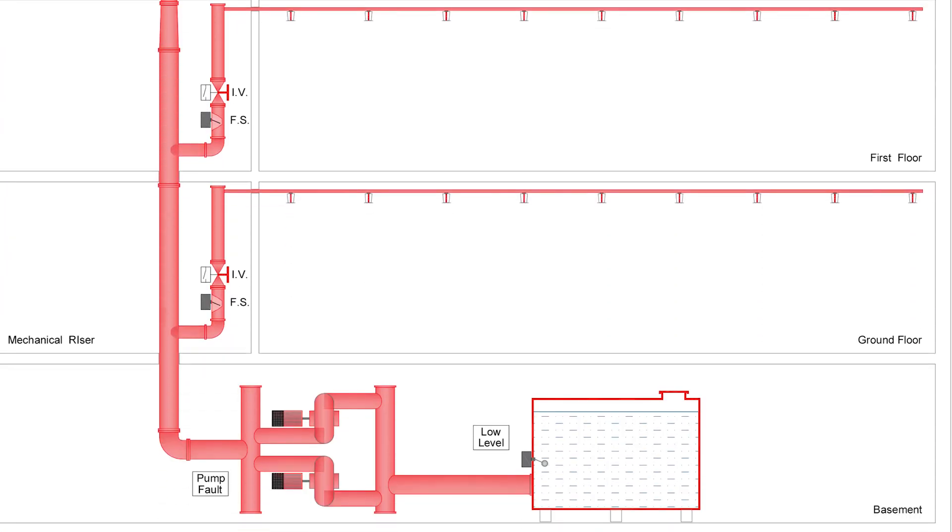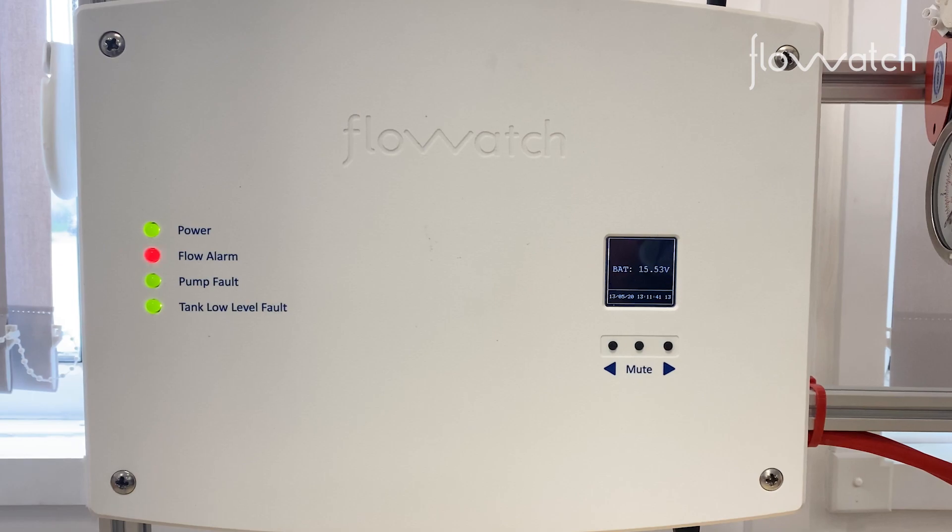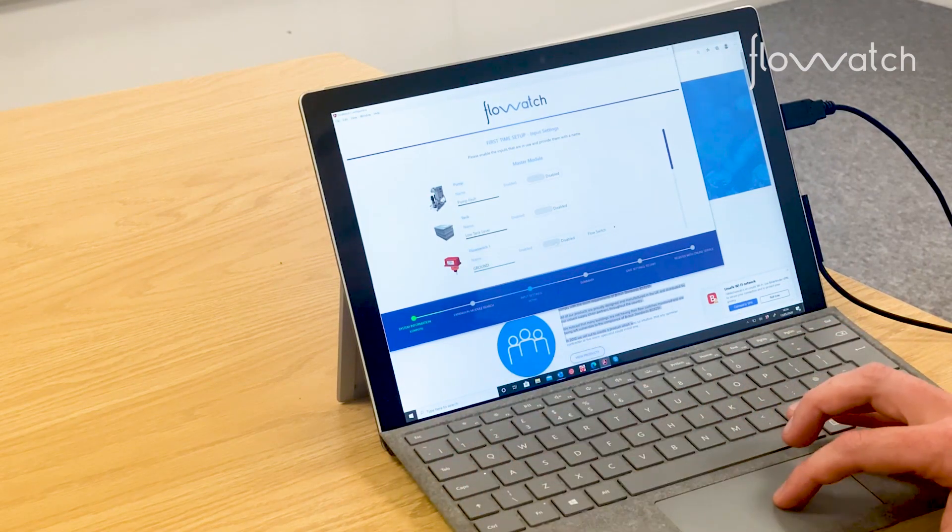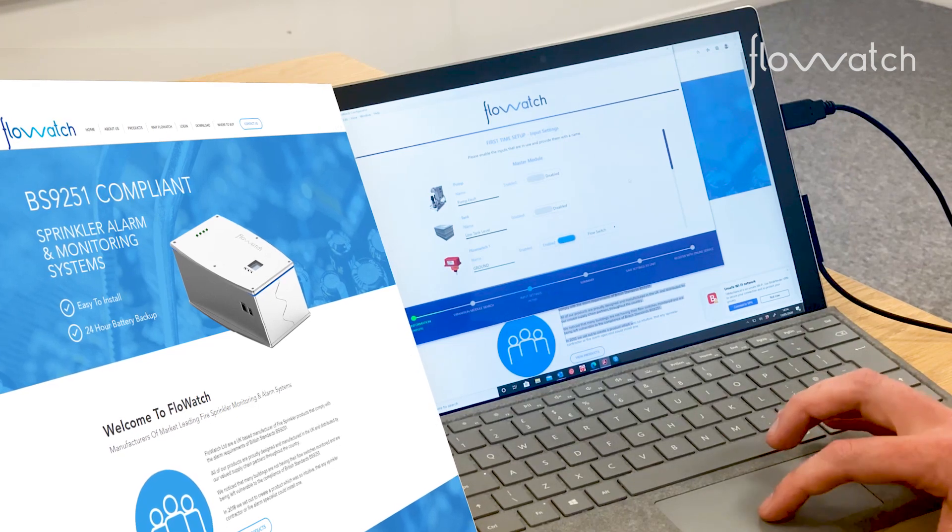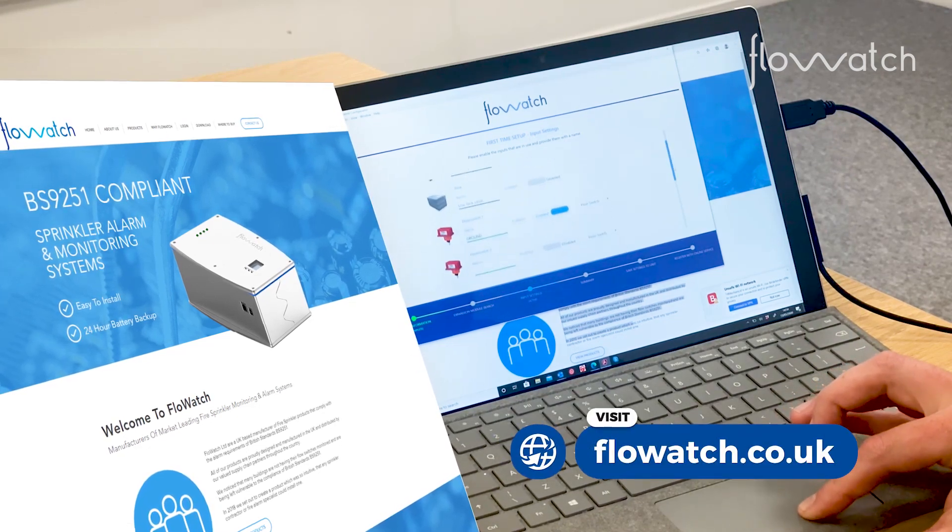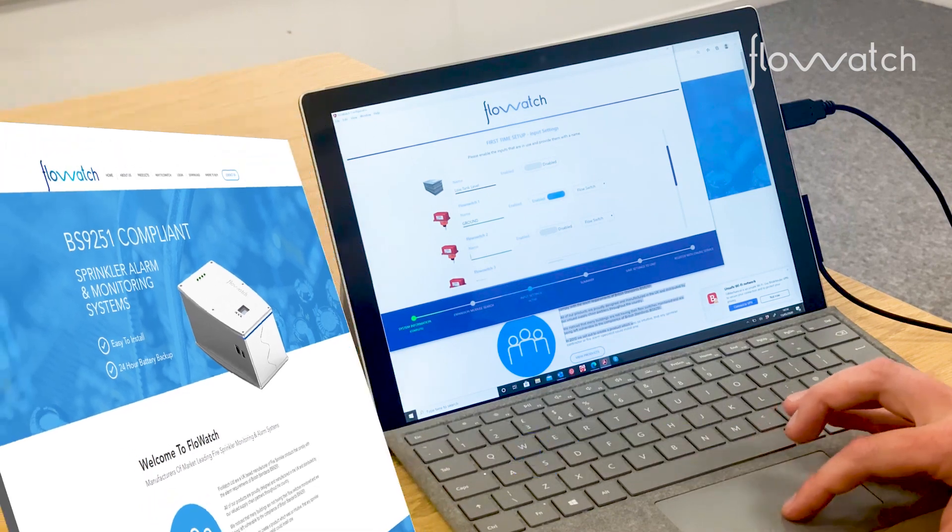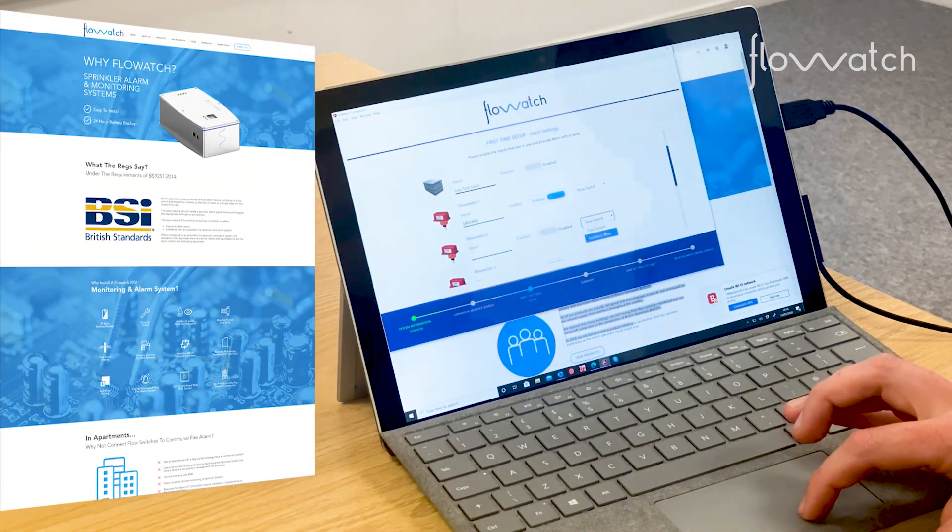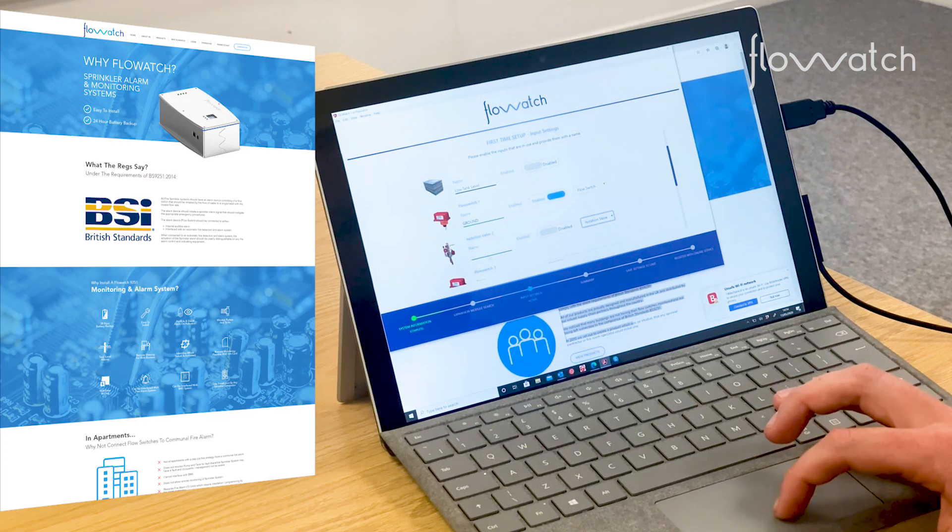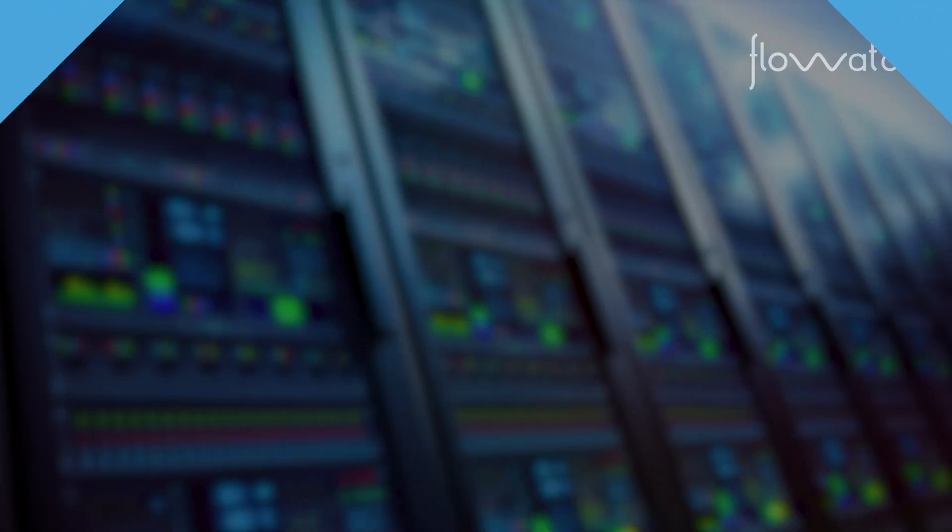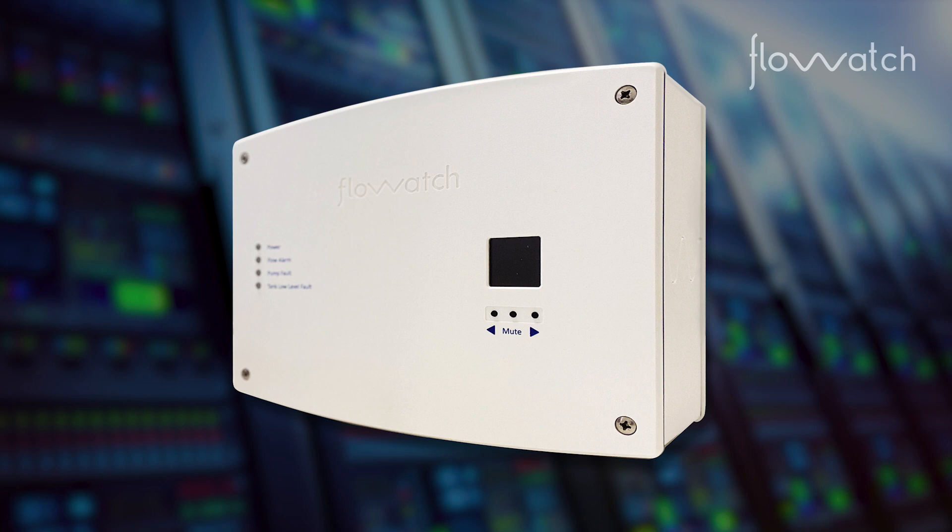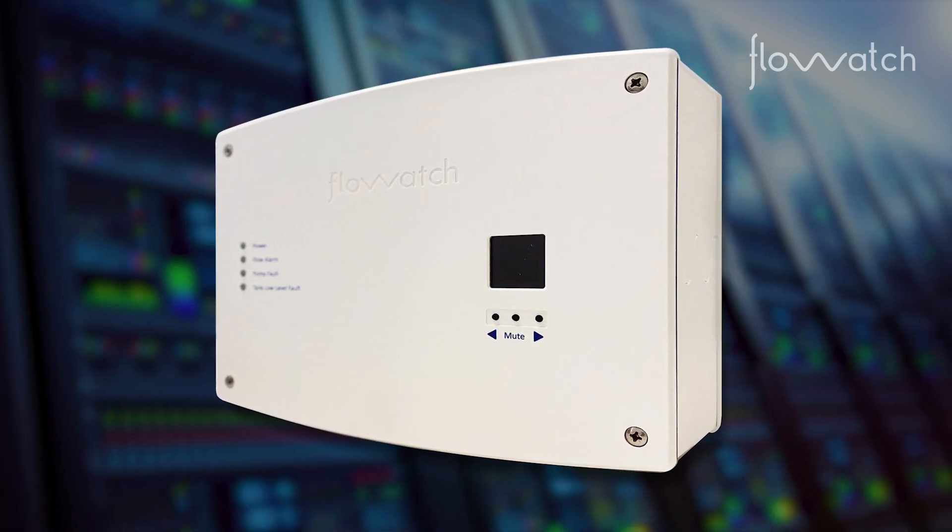Once the wiring is complete and power has been connected to the master panel, simply connect the Flowatch master panel to your laptop using the USB lead supplied and download the Flowatch intuitive Windows-based setup software from our website www.flowatch.co.uk. Follow the simple on-screen setup wizard to name each input as you require it to be displayed, for example, ground floor east, first floor west, etc. Once the wizard is complete, your Flowatch sprinkler monitoring system is complete and can be set to run.